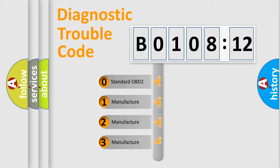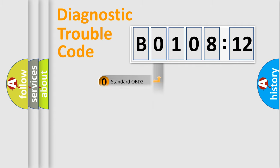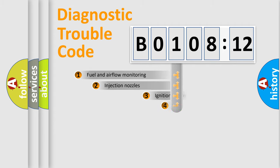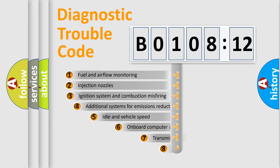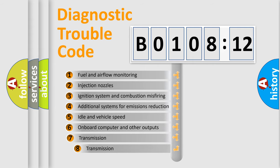If the second character is expressed as 0, it is a standardized error. In the case of numbers 1, 2, or 3, it is a more specific expression of the car-specific error.